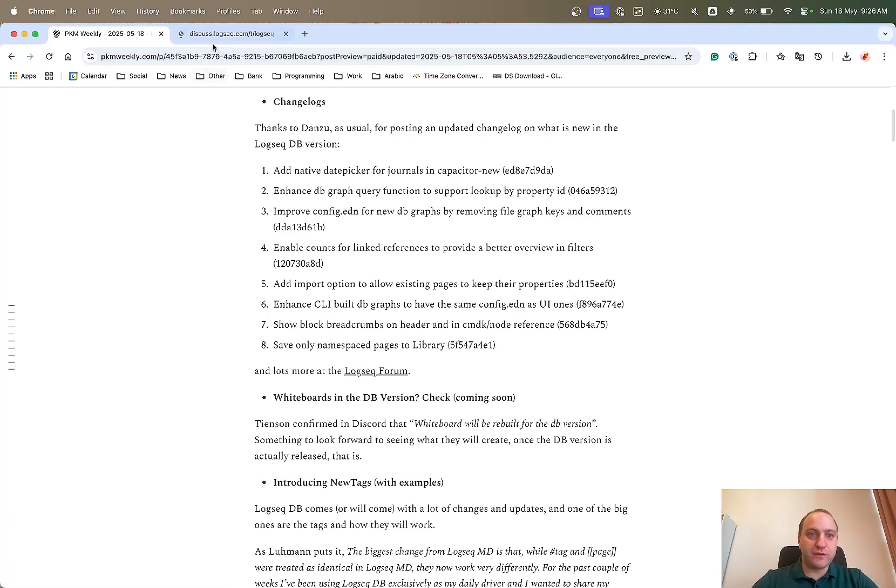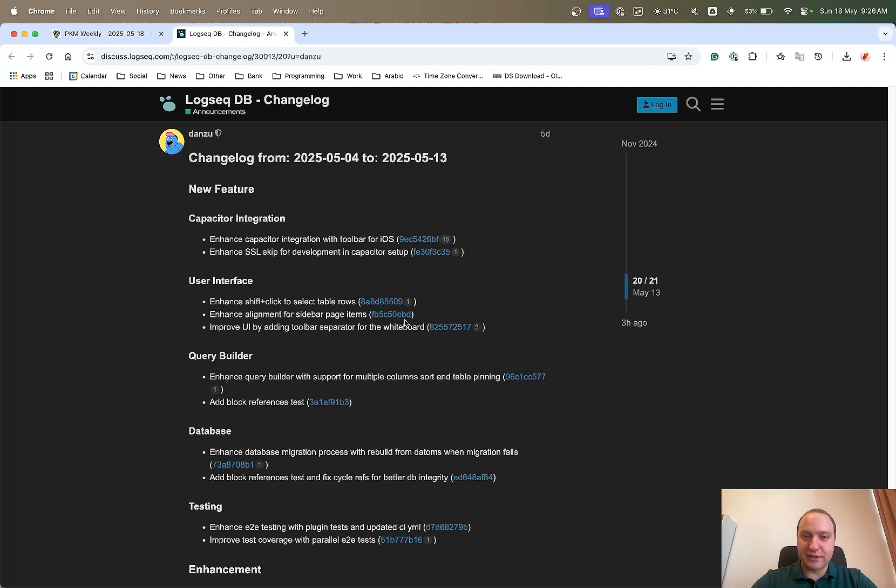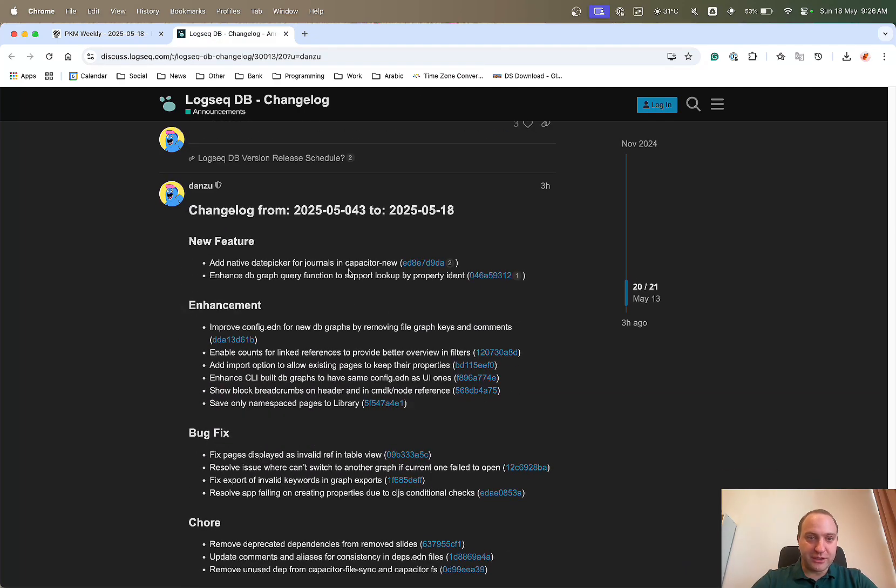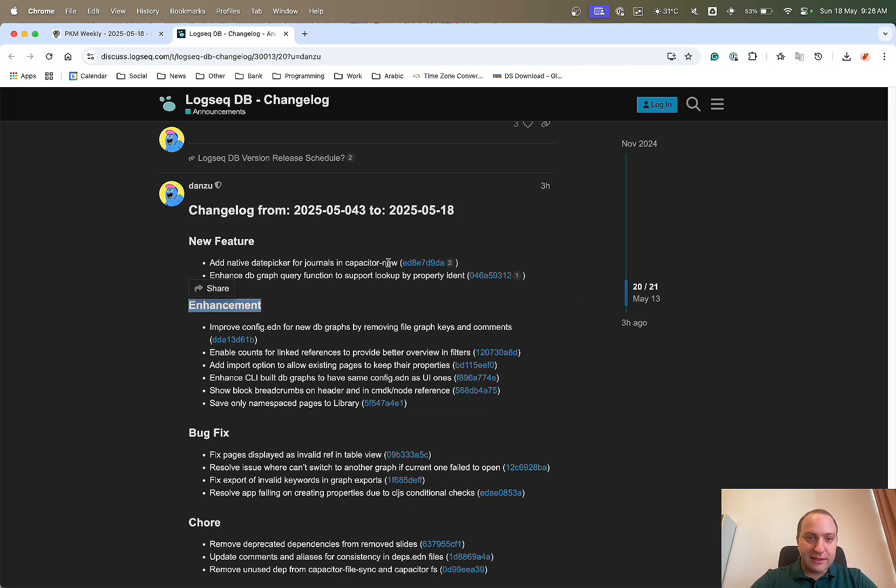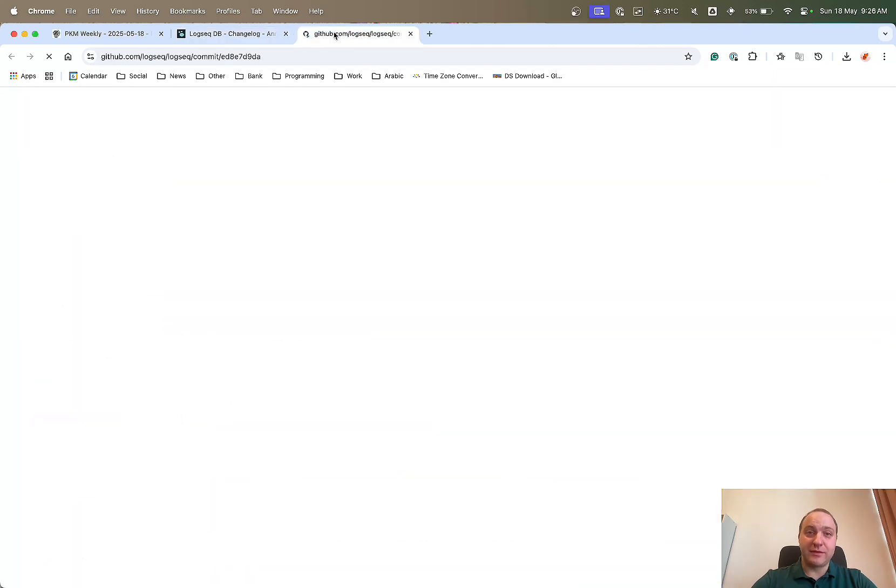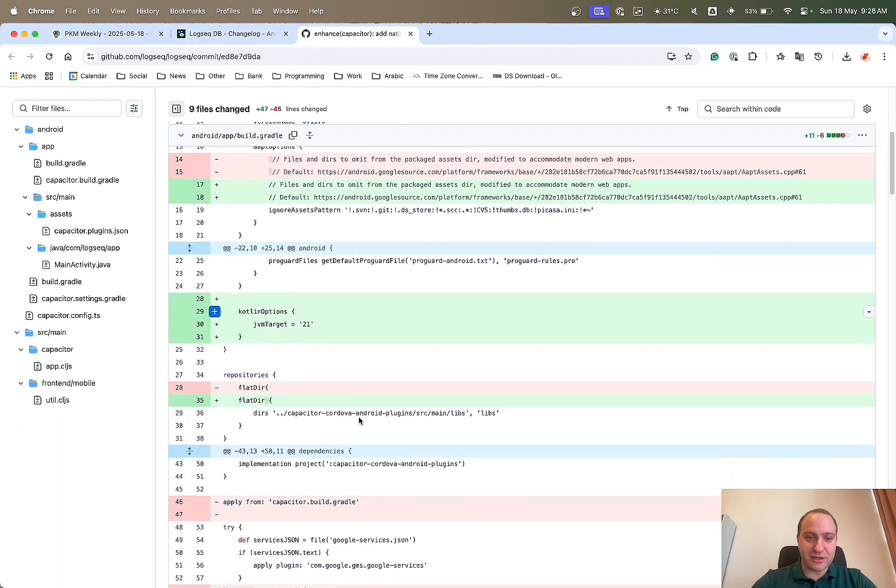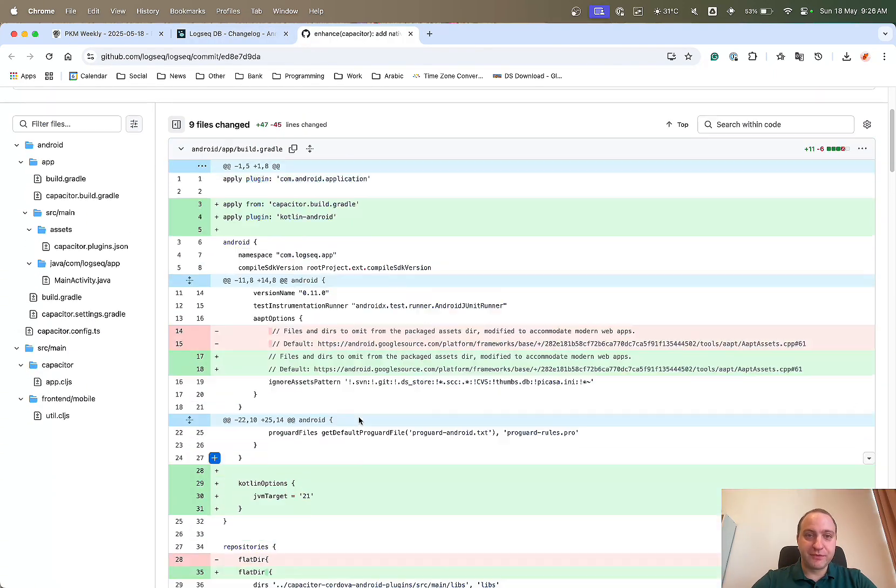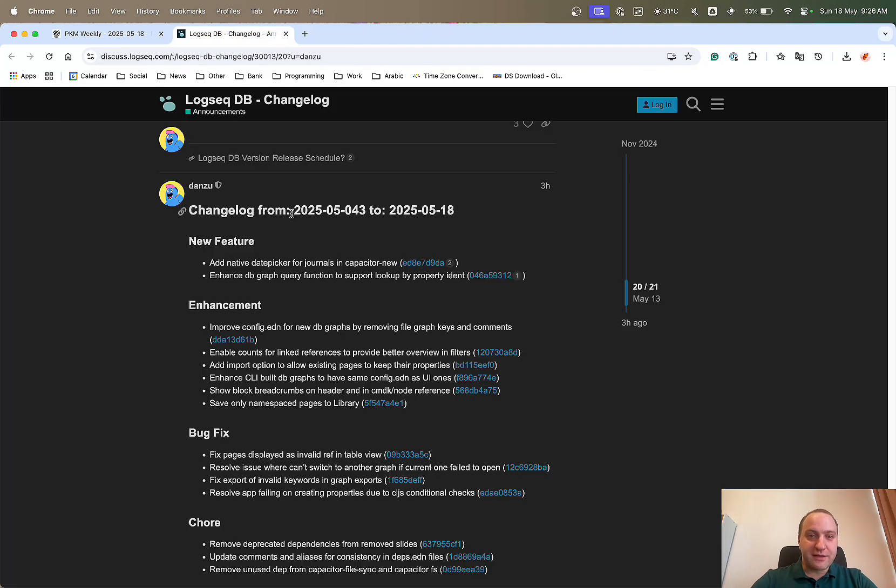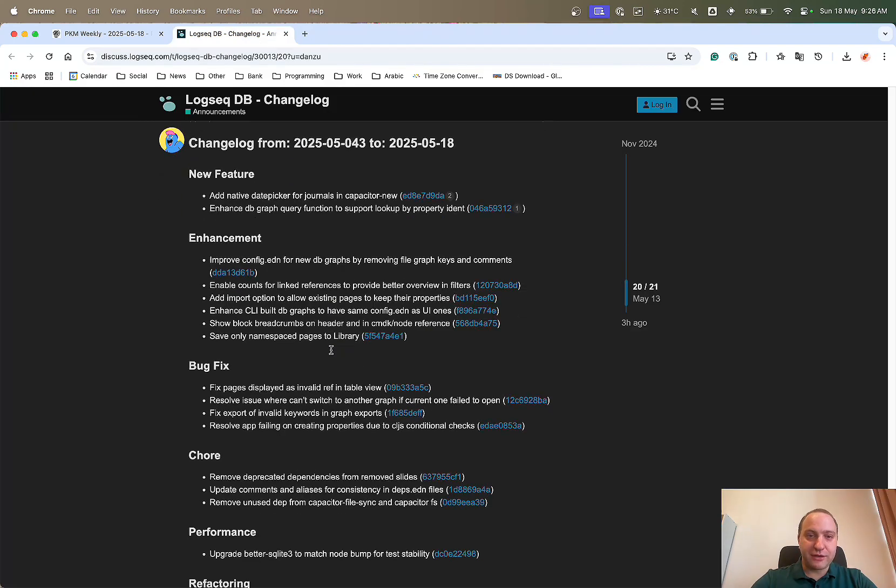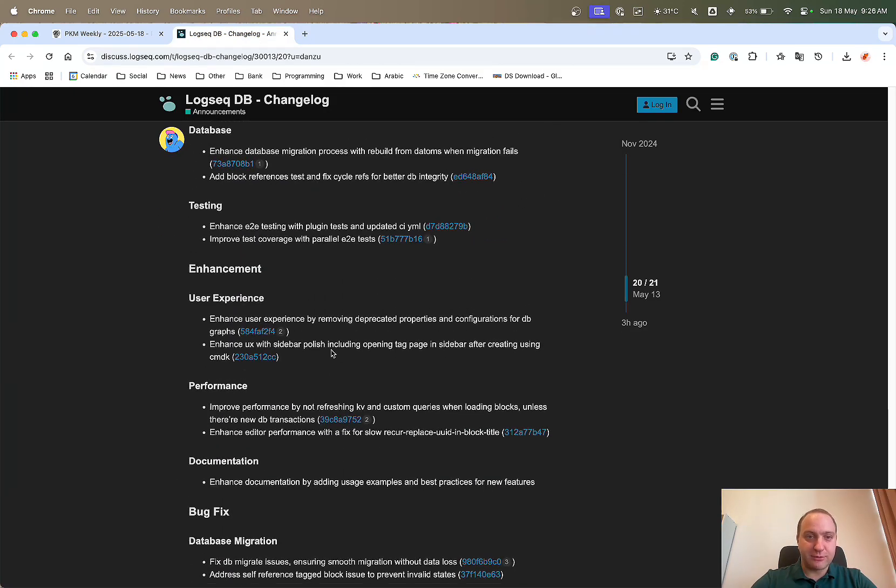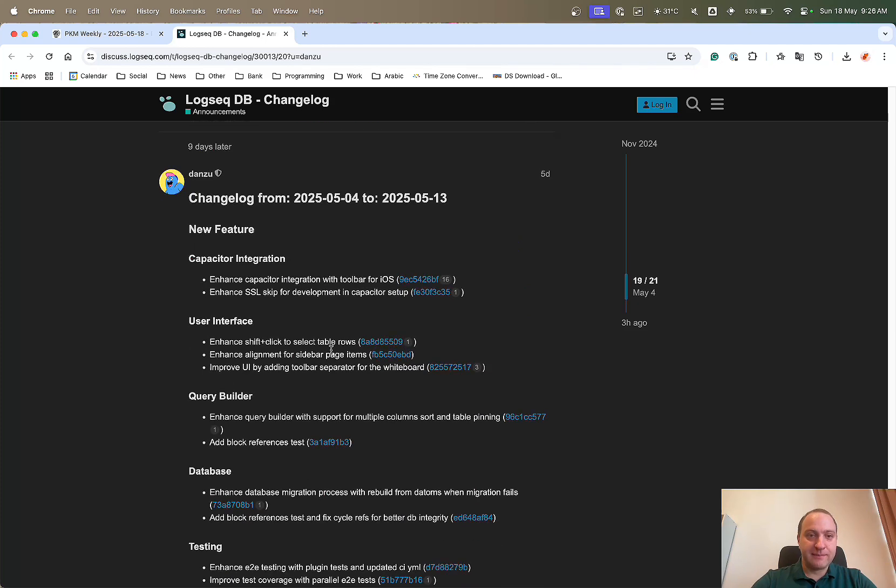And if you want, you can follow Danzu's updates, go to the current week, ignore the slight typo up here, and then if you wanted to find out what the added native date picker for journals commit is, you can follow that and try and make some sense of what's going on. So thank you again Danzu for that.